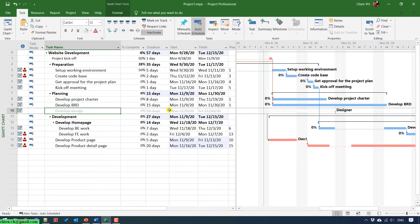The duration of this task will be excluded from the total timeline of this project. And you see here, before we made the task inactive, the duration of this project was 67 days. But now, if you reduce 10 days, it will be 57 days.